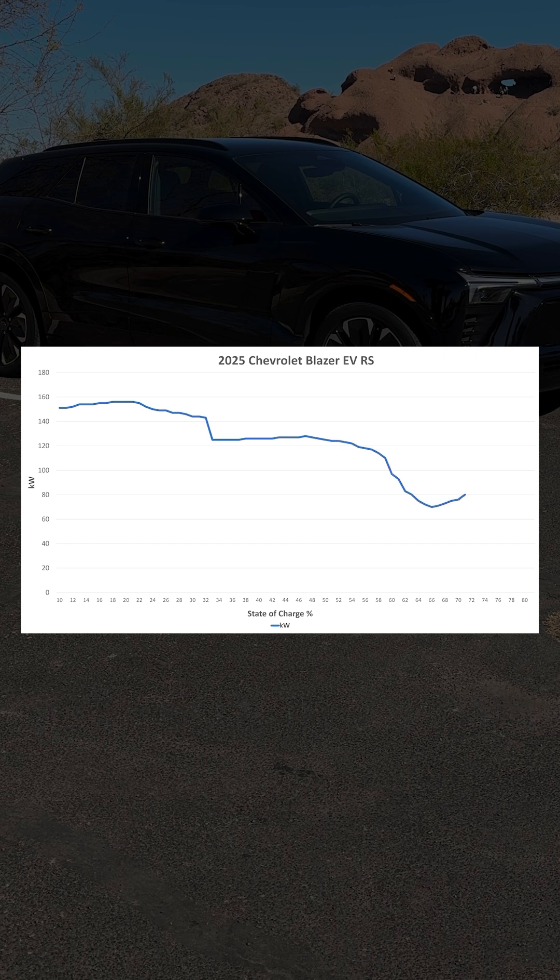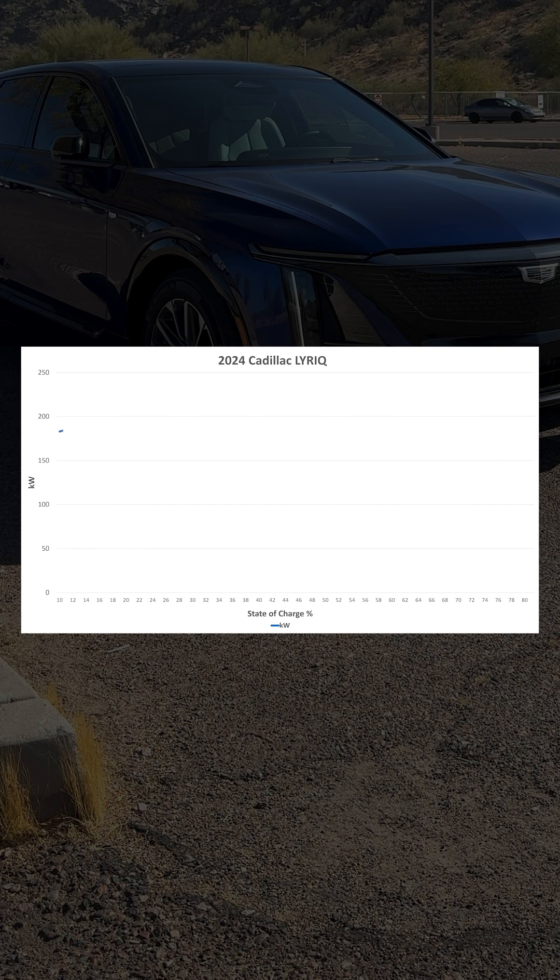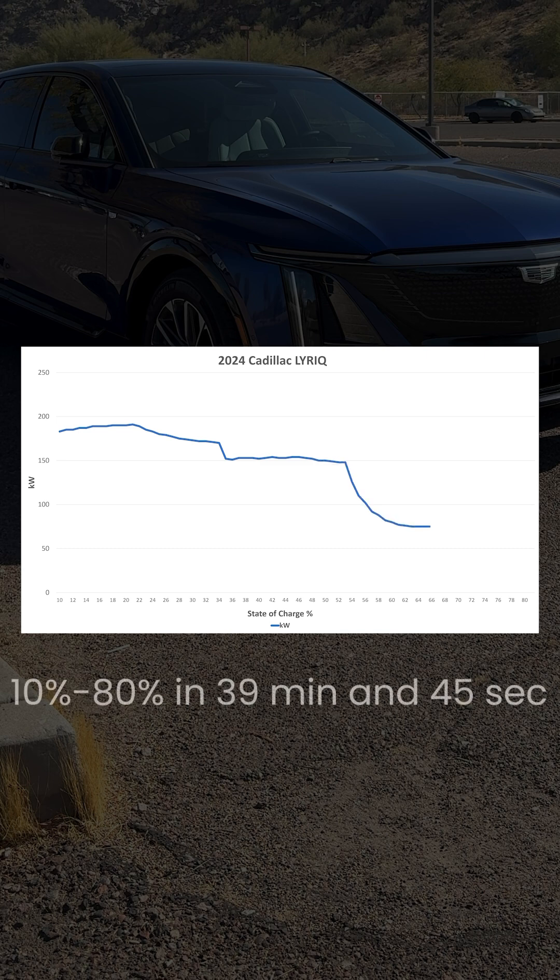Its curve features that signature dip and rebound. Lastly, the Cadillac Lyric stands out with a peak charging rate of 191 kW, maintaining strong performance for longer before tapering off. Time to charge was 39 minutes and 45 seconds.